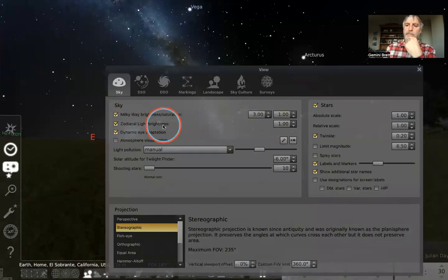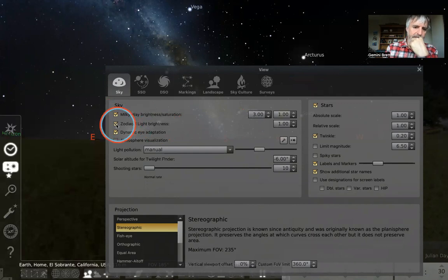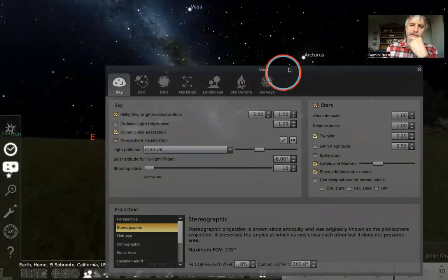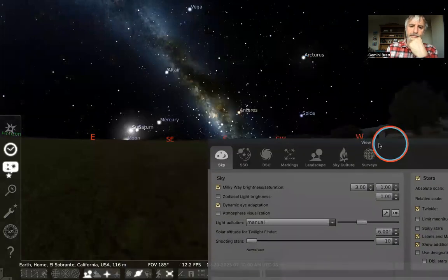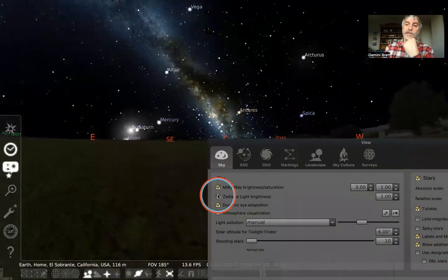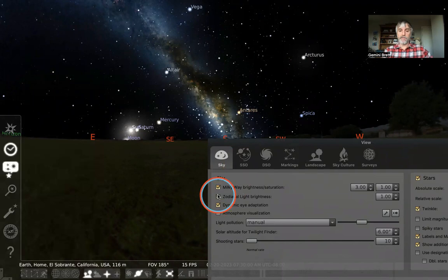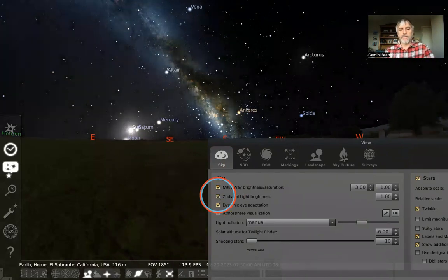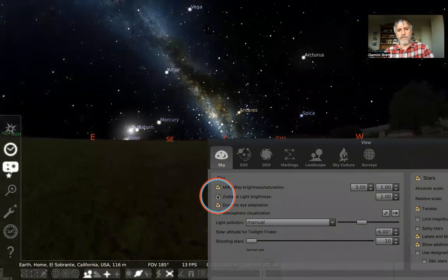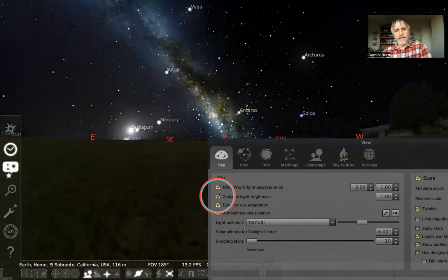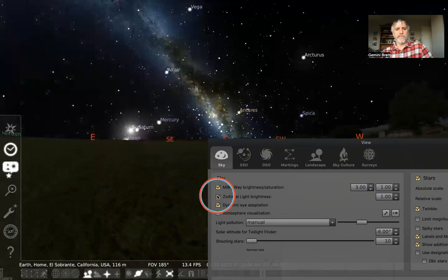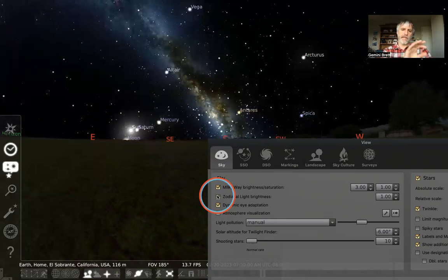Zodiacal light brightness is the next option. I encourage you to look up what zodiacal light is and look for it in your sky. Watch what changes when I bring that slider in and out. I kind of prefer it to be off — I get a crisper scene in Stellarium. Having the zodiacal light button selected will be more like your actual view outside.